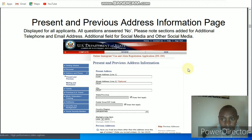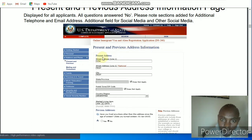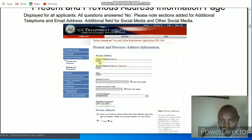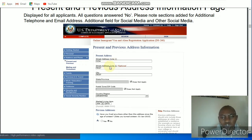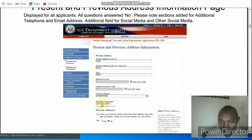Now you jump to the next section: present and previous address information. You start with the present address — the current address where you are, where you are applying this form. Fill in the street or area name, town name, and optionally street line two. Fill in the city; the state and province you can leave if unsure; the postal code; and the country you are in right now. Then fill in when you started living there — if you are in a foreign country, fill in the exact date you migrated there.